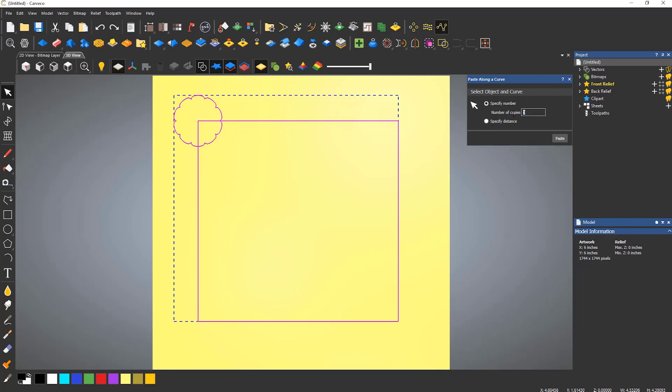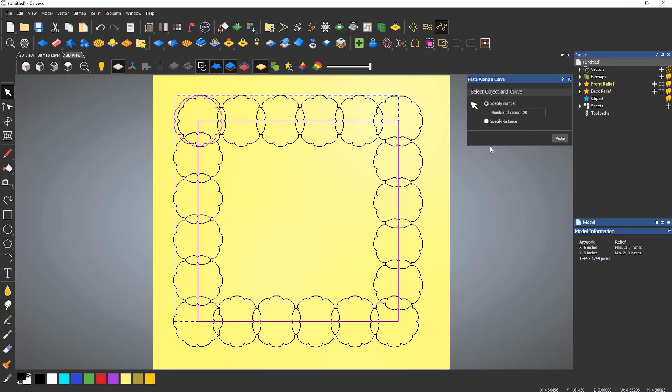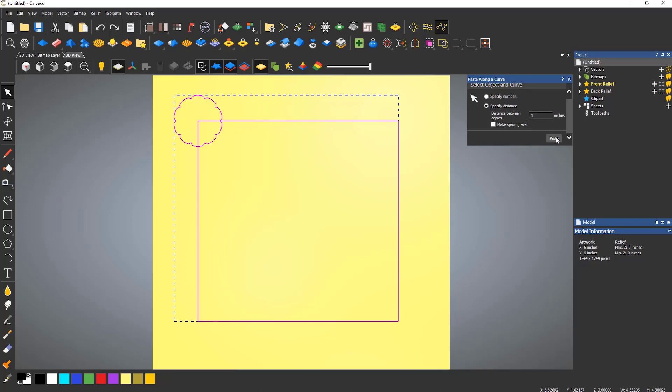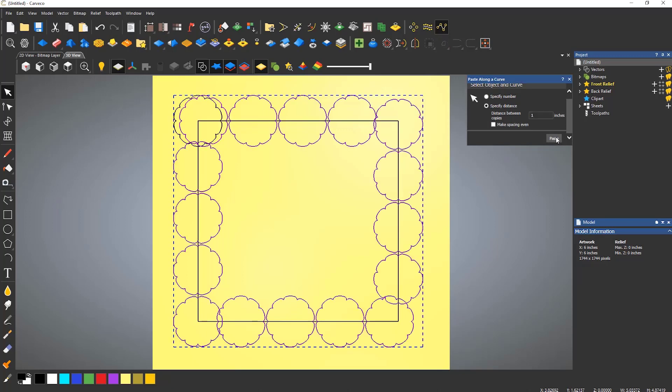If the number of copies is upped to 20, you can see that you can create some quite detailed vectors very quickly. The other mode allows you to specify a distance between each copy for more precise copies. Here it is set to one inch.